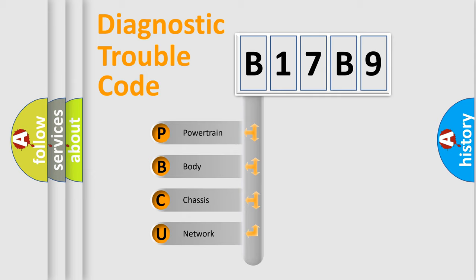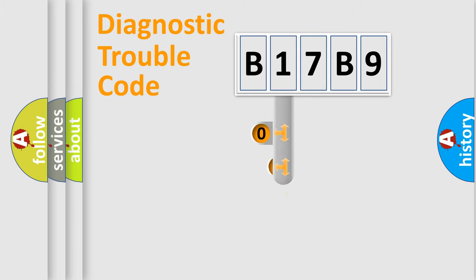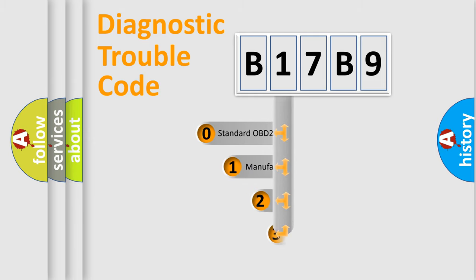We divide the electric system of the automobile into four basic units: powertrain, body, chassis, and network. This distribution is defined in the first character code.